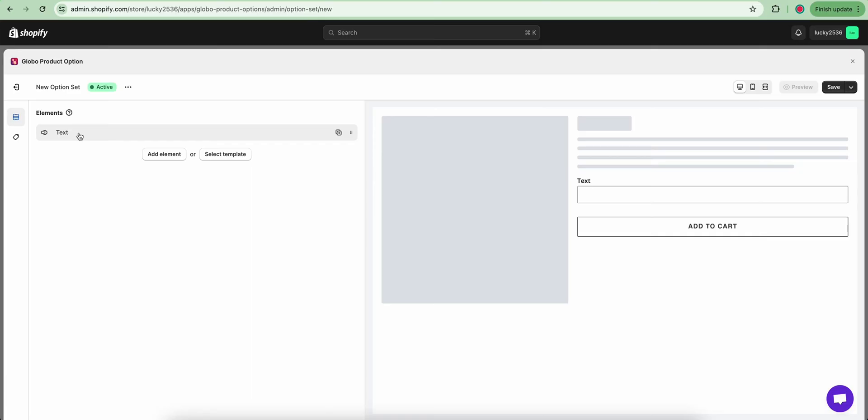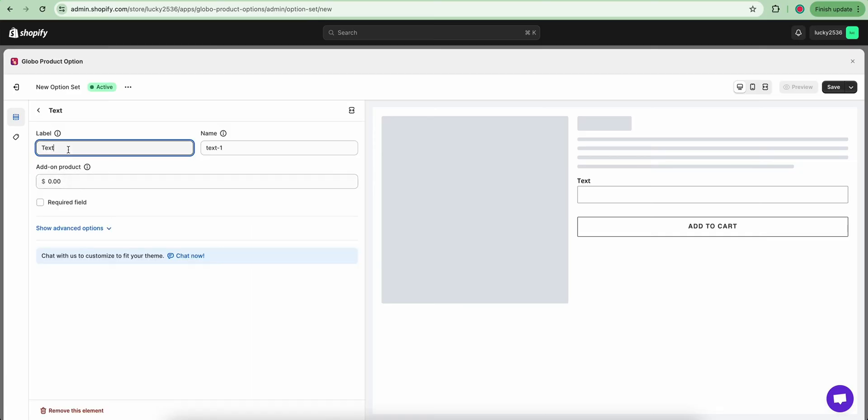Then you click on it to configure this option element. From here, you can change the default label to a desired title.